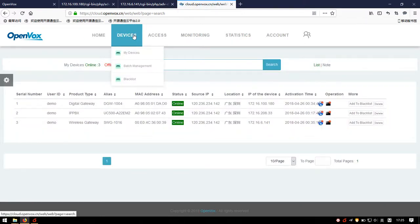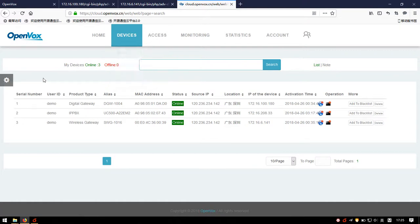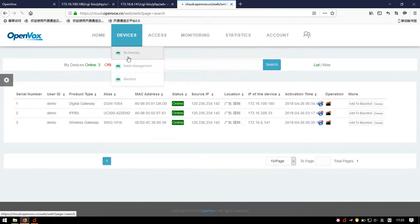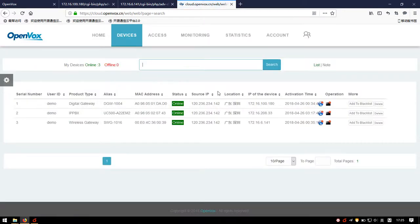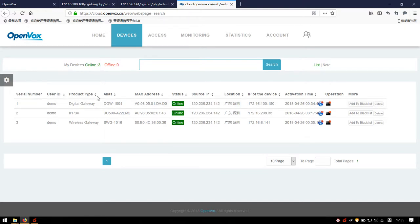Now we have configured these devices. Turning to the Devices page and refreshing it, we can see there are three devices in the list. The list includes: user ID, product type, alliance, MAC address, status, IP address, location, and activation time.